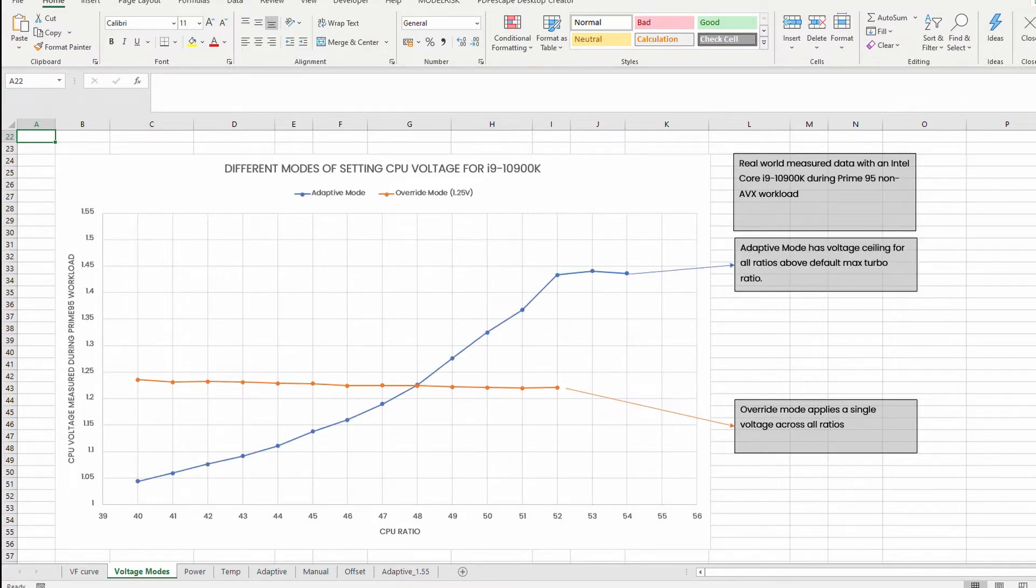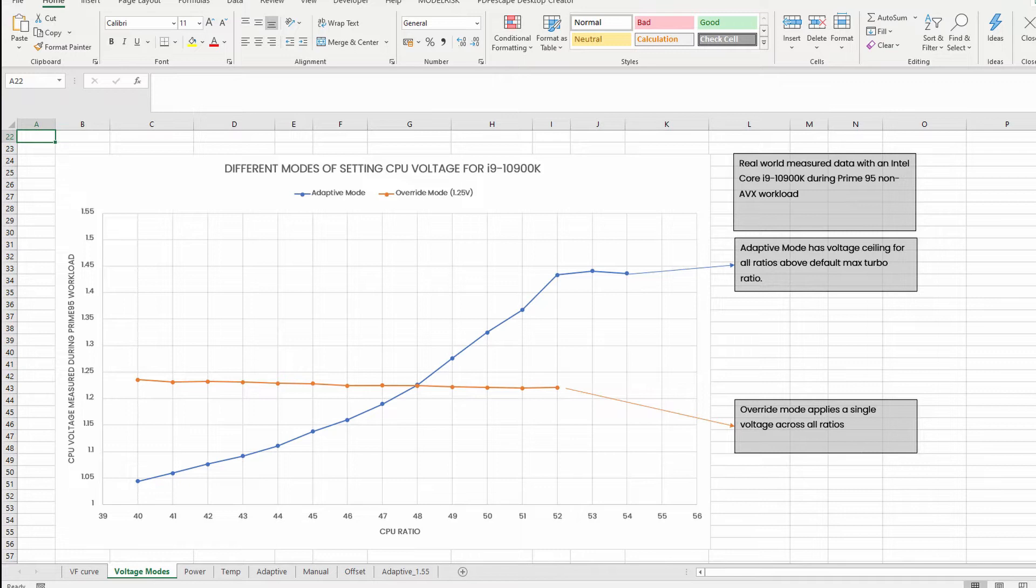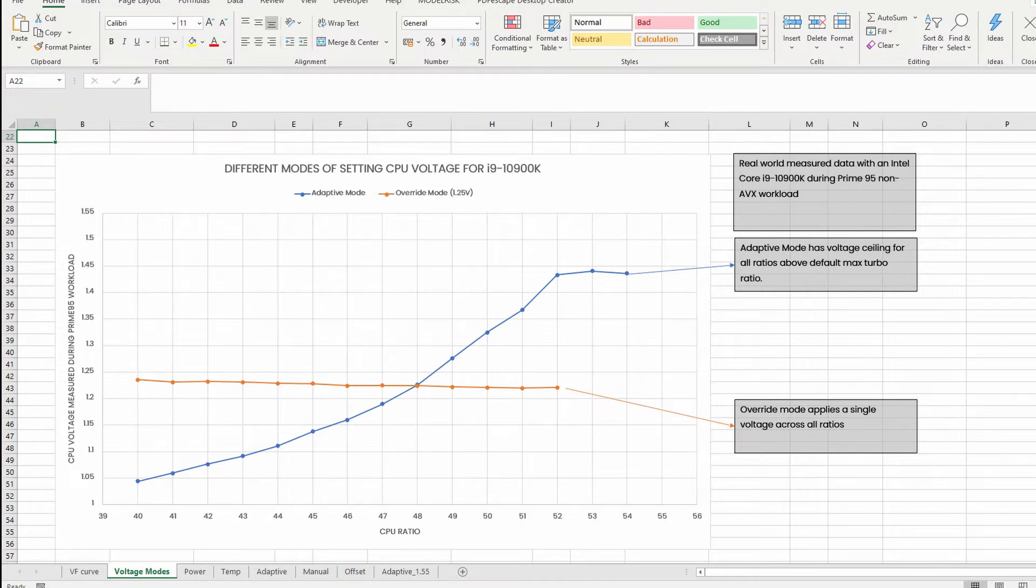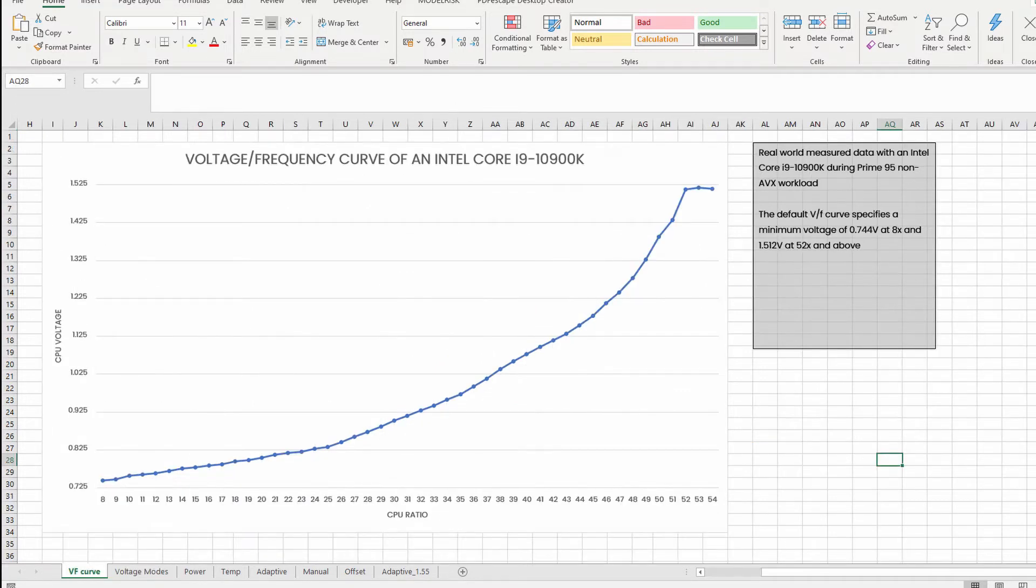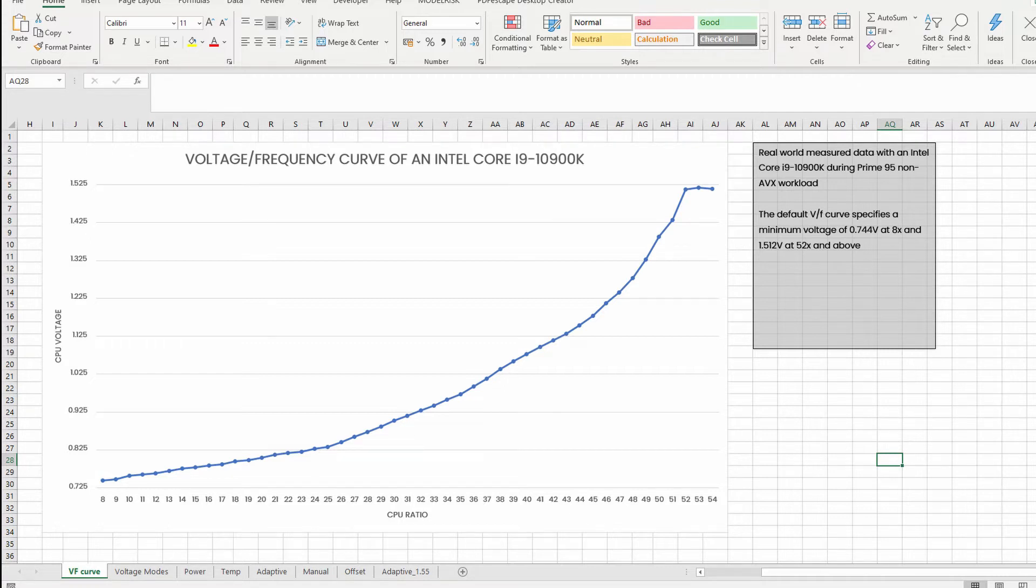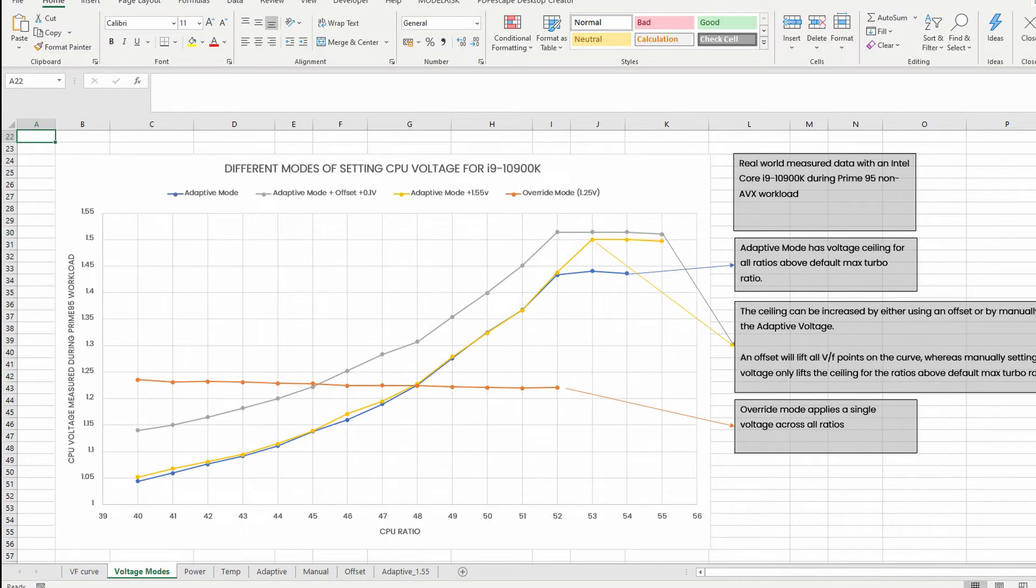Adaptive mode is the standard mode of operation. In adaptive mode, the VF curve used is generated automatically by the CPU and covers the CPU ratios from the lowest supported ratio to the default maximum turbo ratio. In the case of the 10900K, that's from 8x to 53x. VF curve stands for voltage frequency curve. The VF curve determines which voltage the CPU should set for a certain frequency. The entire VF curve can be offset by up to 500 millivolts in both directions.